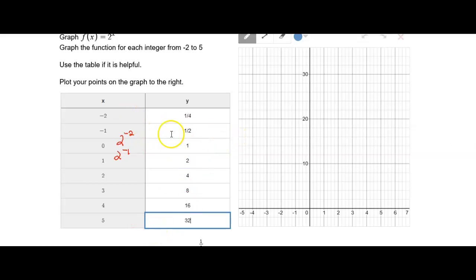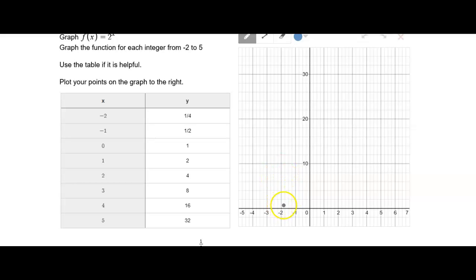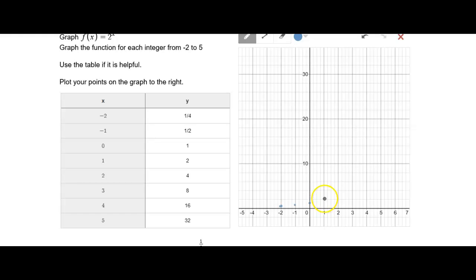Now we have this set of ordered pairs to graph. We go to negative two — each horizontal line represents two, so halfway is one, and a quarter is just barely over this line. So: negative two and a quarter; negative one and one half; zero and one — that's halfway between zero and two; one and two; two and four; three and eight; four and 16; and five and 32.